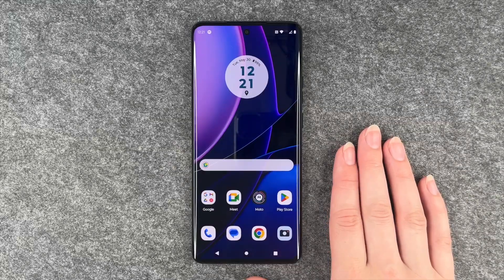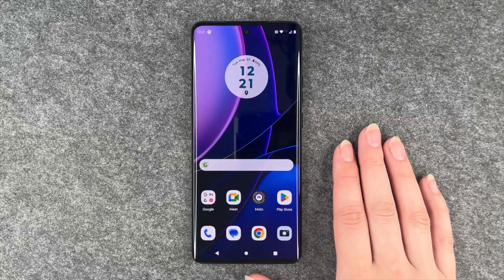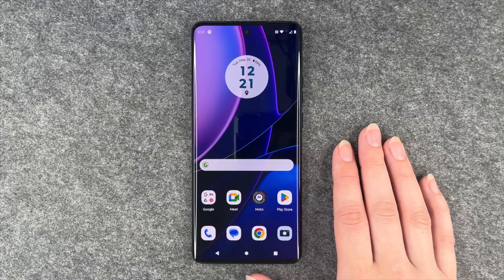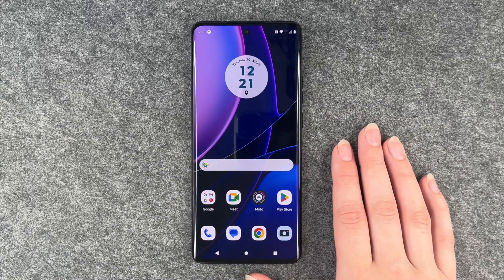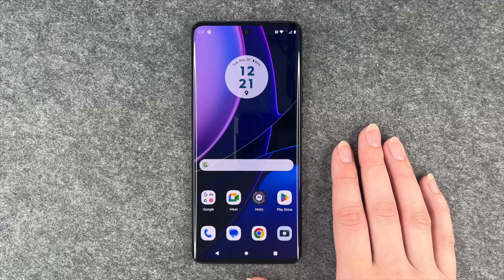Hi buddies, welcome back. It's Ansofia and today I'm going to show you how you can hide your number on your Motorola Edge 40.